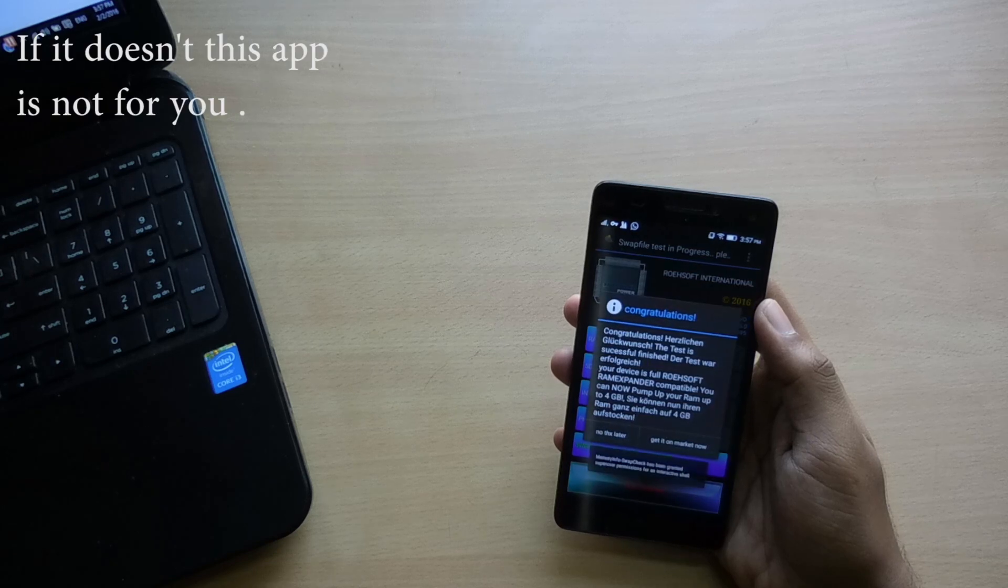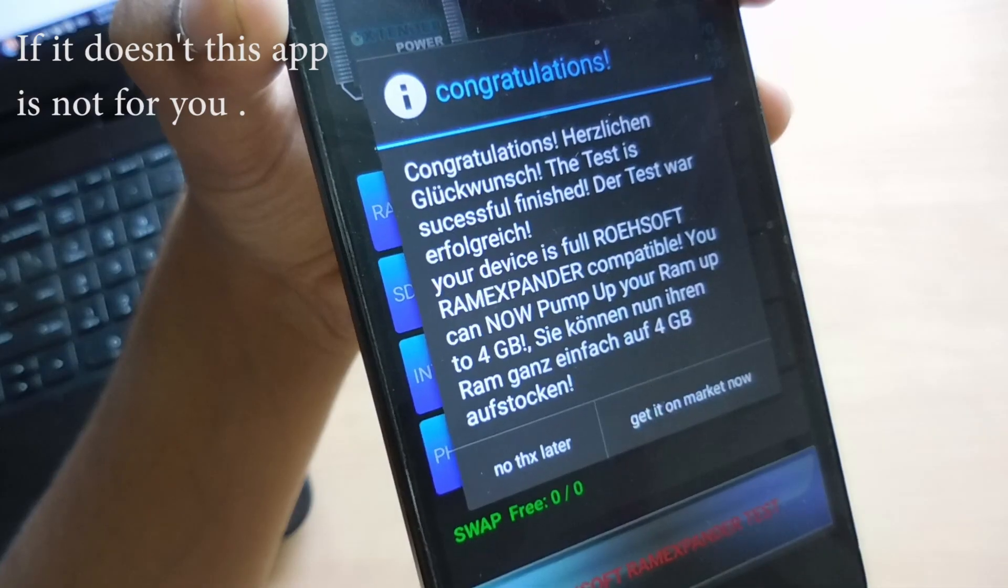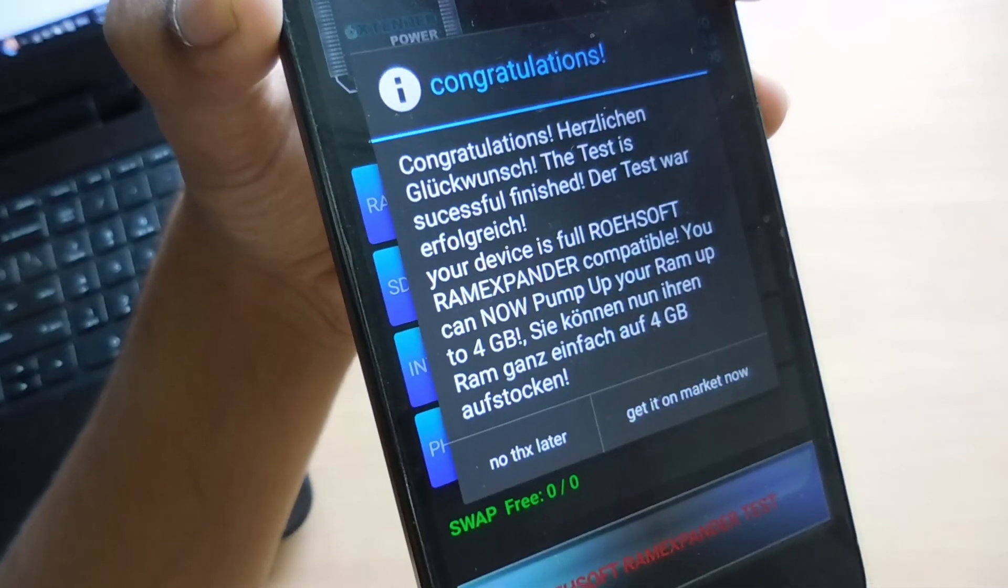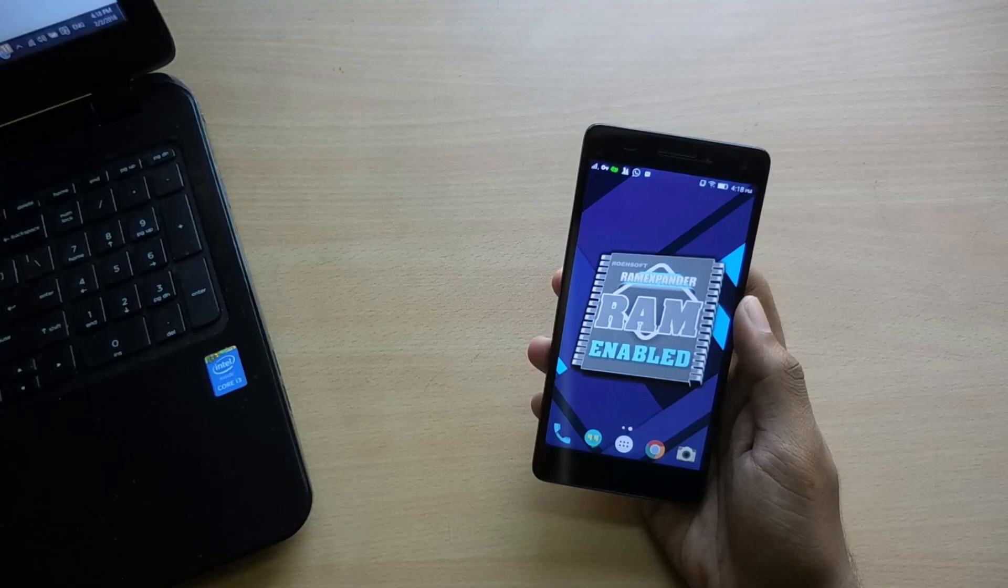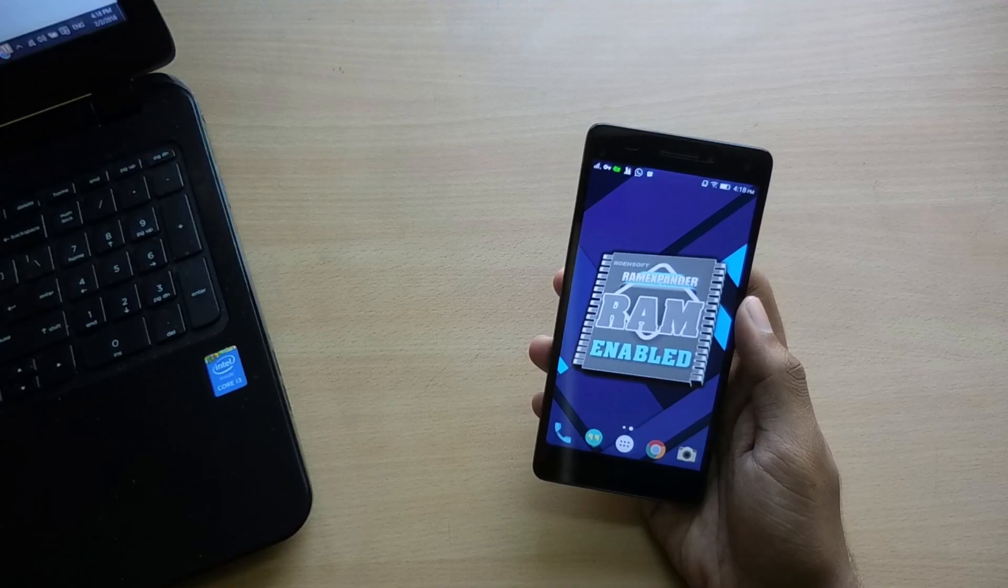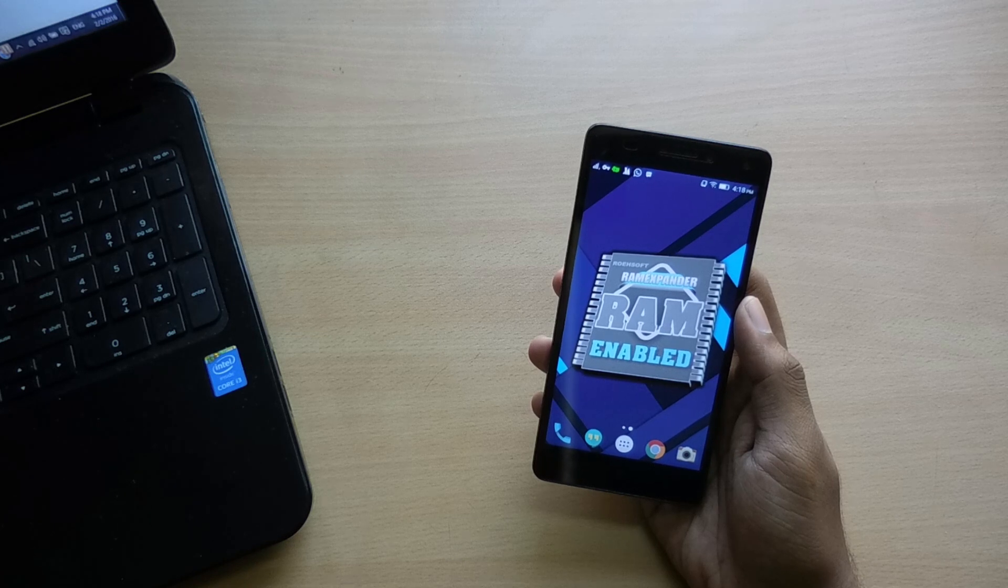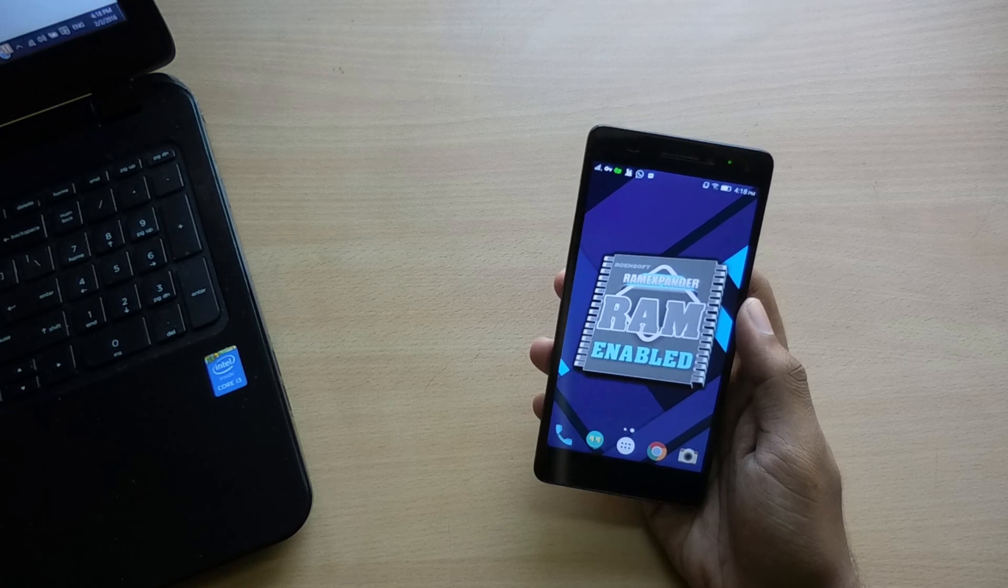If it congratulates you, then you are all set. The next step is just buy the Roehsoft application. You will never regret.